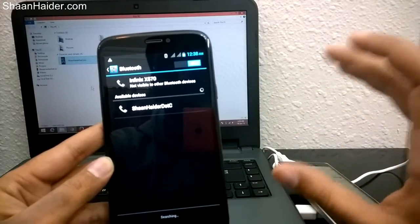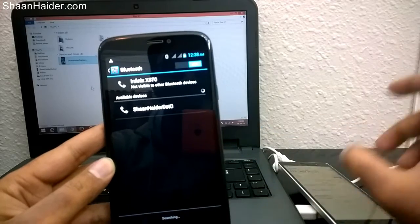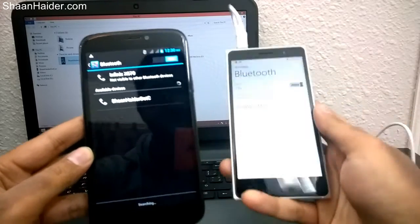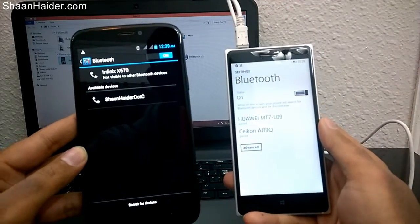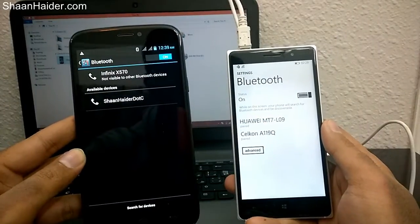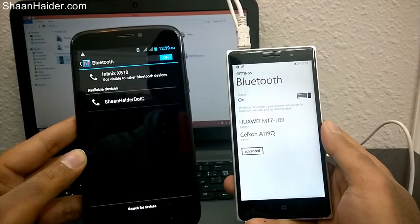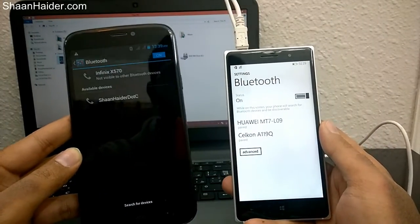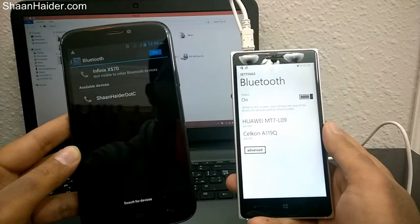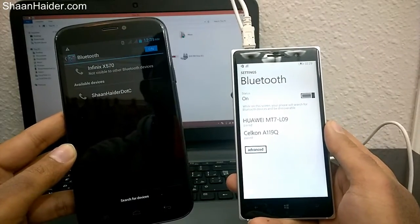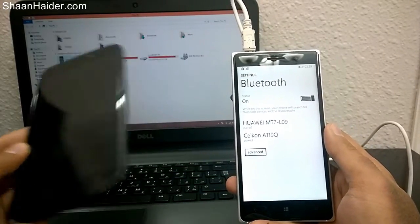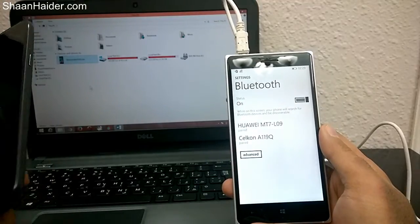You can see ShaanHaider dot C - it's showing. It's not showing the full name because it was a bit more 'ShaanHaider.com', they're showing up to ShaanHaider dot C, which is the name of this device which was by default Windows phone. There was no option available on this device to change this name, so it's a pretty little trick which you can use to just change the name of your Windows phone device.